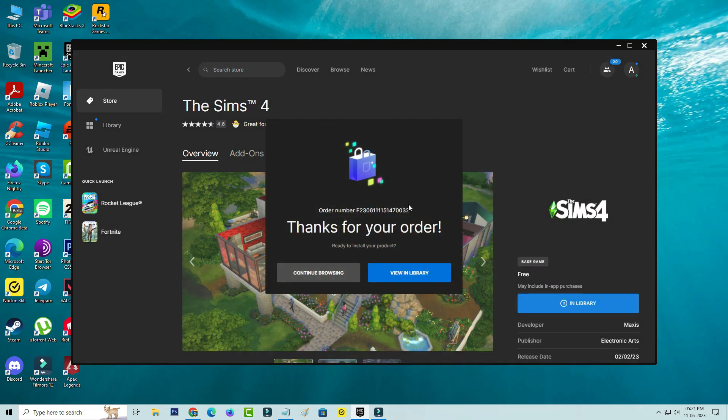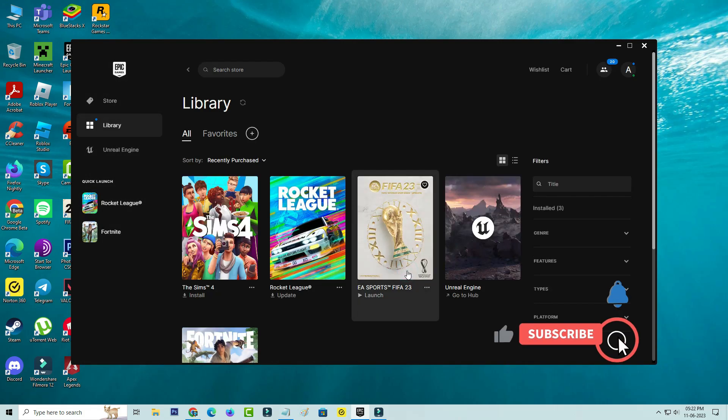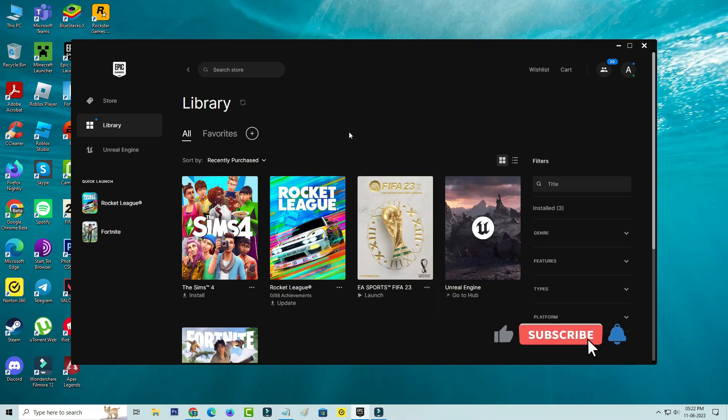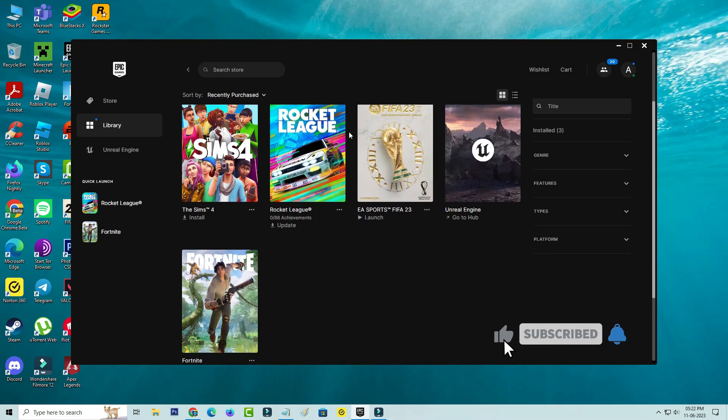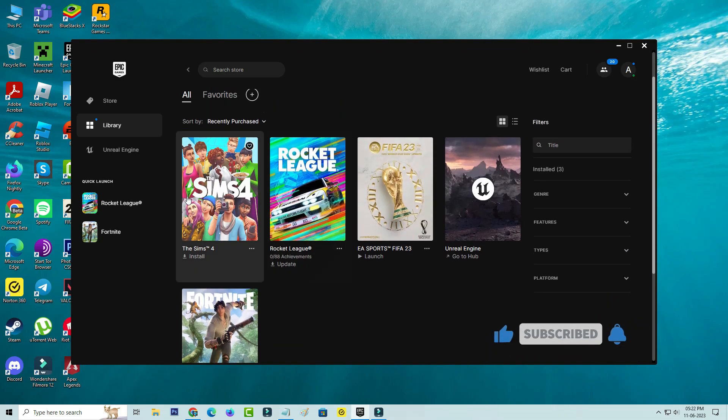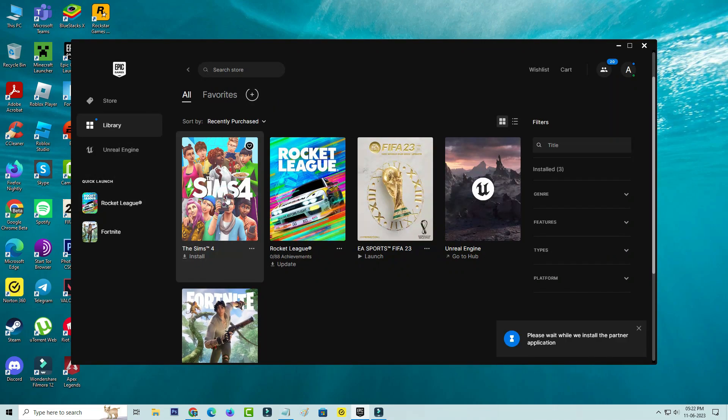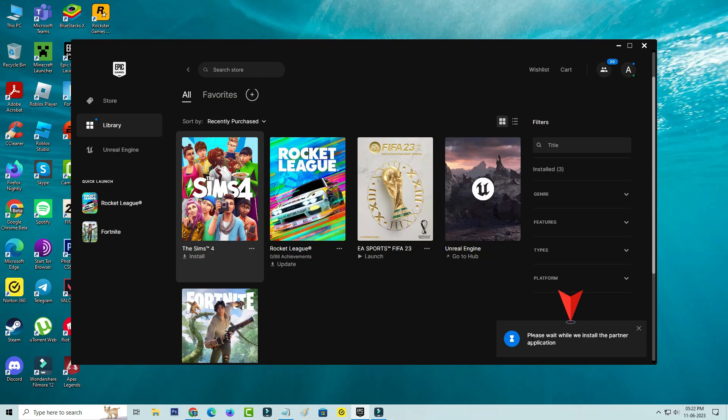I'll try to check it. This is the game, so I'll try to install it. But if I try to install this game, at the bottom it shows one message: Please wait while we install the partner application.